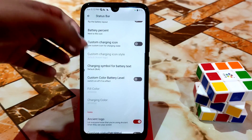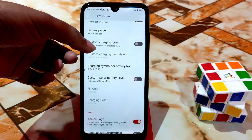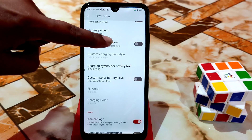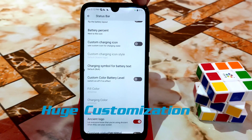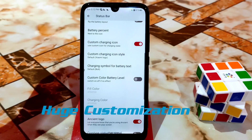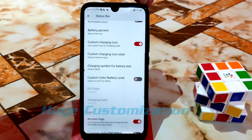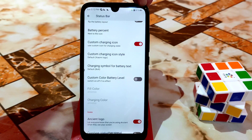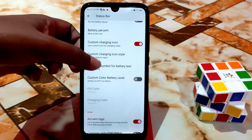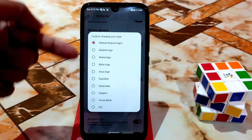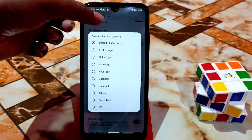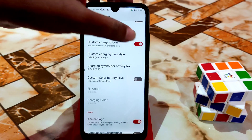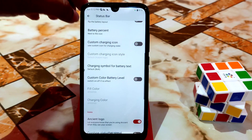Battery percent — you guys can enable it next to the icon or inside the icon, it's according to your choice. Custom battery layout is available. If you enable the custom charging icon, your charging icon will be changed. You guys can see the available icons like this, and you can also change the icon — there are so many icon packs available.